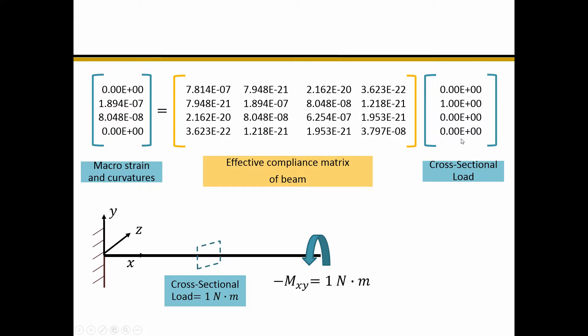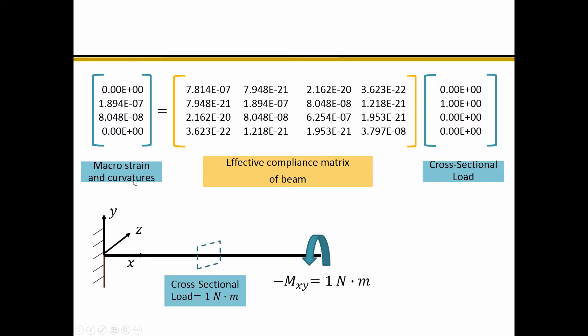We can calculate the load at the cross-section using mechanics of materials. For this case, at each cross-section, the load is the torque of 1 Newton-meter. Then we can calculate the strain and the curvatures of the beam: gamma-11, kappa-11, kappa-12, kappa-13.